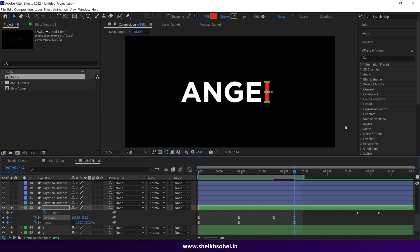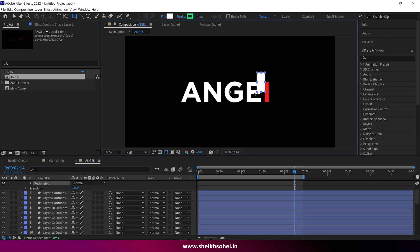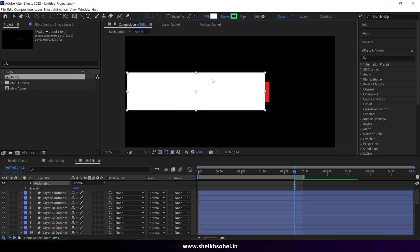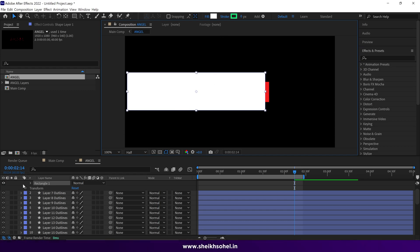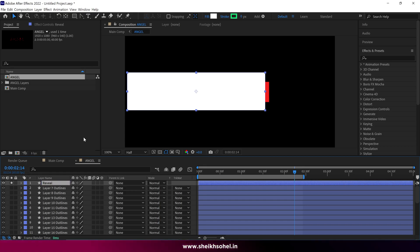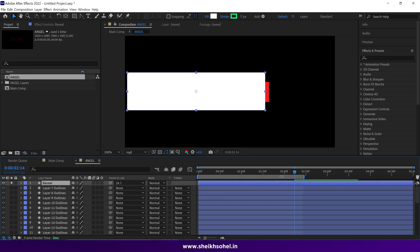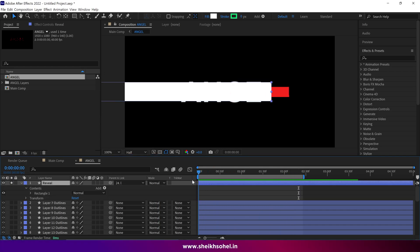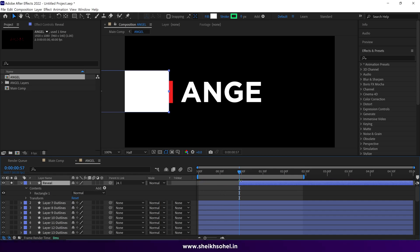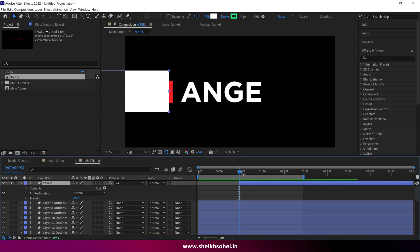Go to the fourth keyframe and create a new shape layer. Make sure it covers all the letters except L. Rename this shape layer 'Reveal' and link it to the L shape layer so it follows the L. Then trim the reveal layer at this point.